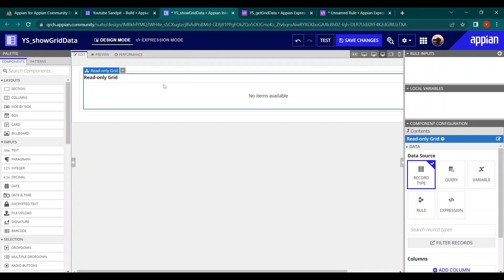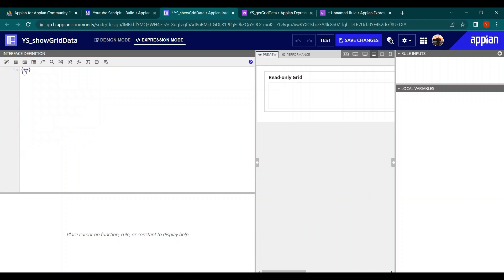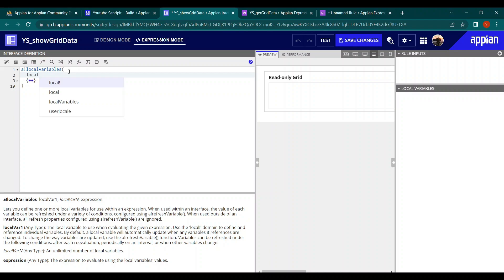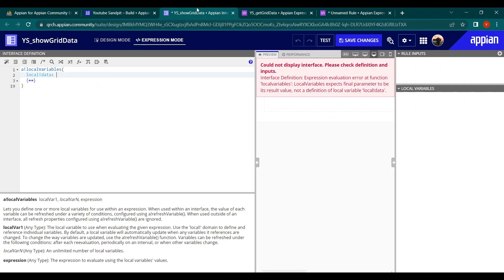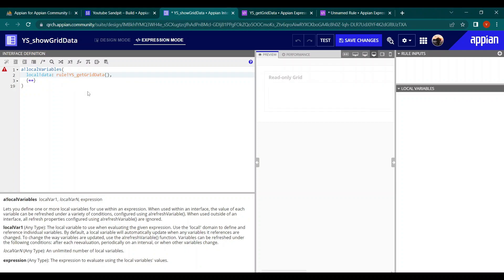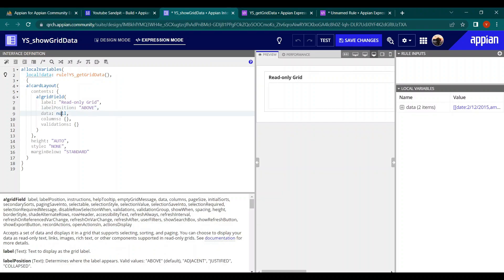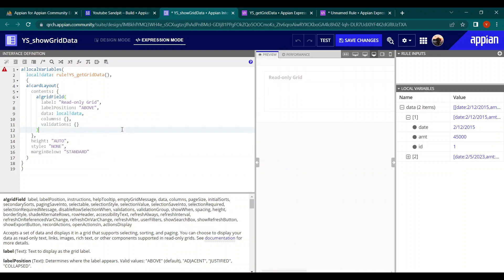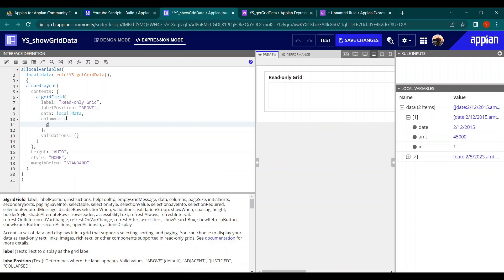Save those changes. When representing data in a grid, it's best practice to call the expression rule and store the result in a local variable rather than calling it directly in the grid. This way the data can be reused for multiple purposes without calling the rule again. Now in the data section, we call the local variable.